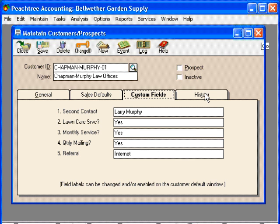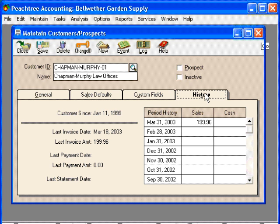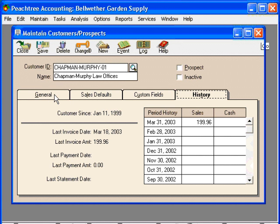Finally, over here under History, we can see a quick synopsis of this customer's account — they've been a customer since January 11th of 1999. We can see last invoice, last payment information, and last time a statement was sent. We will cover other methods for getting customer information in later videos. Peachtree can take you to a variety of detailed information on a customer, including invoicing and receipt information.